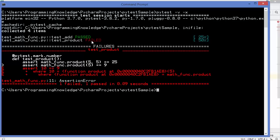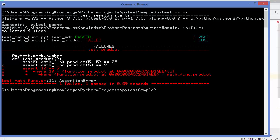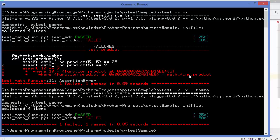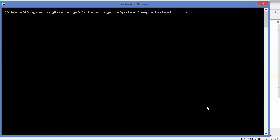If you don't want to see the stack trace after a test failure, you can add --tb=no to disable it. When you run with this option, only the success or failure status is printed — the full stack trace is suppressed.